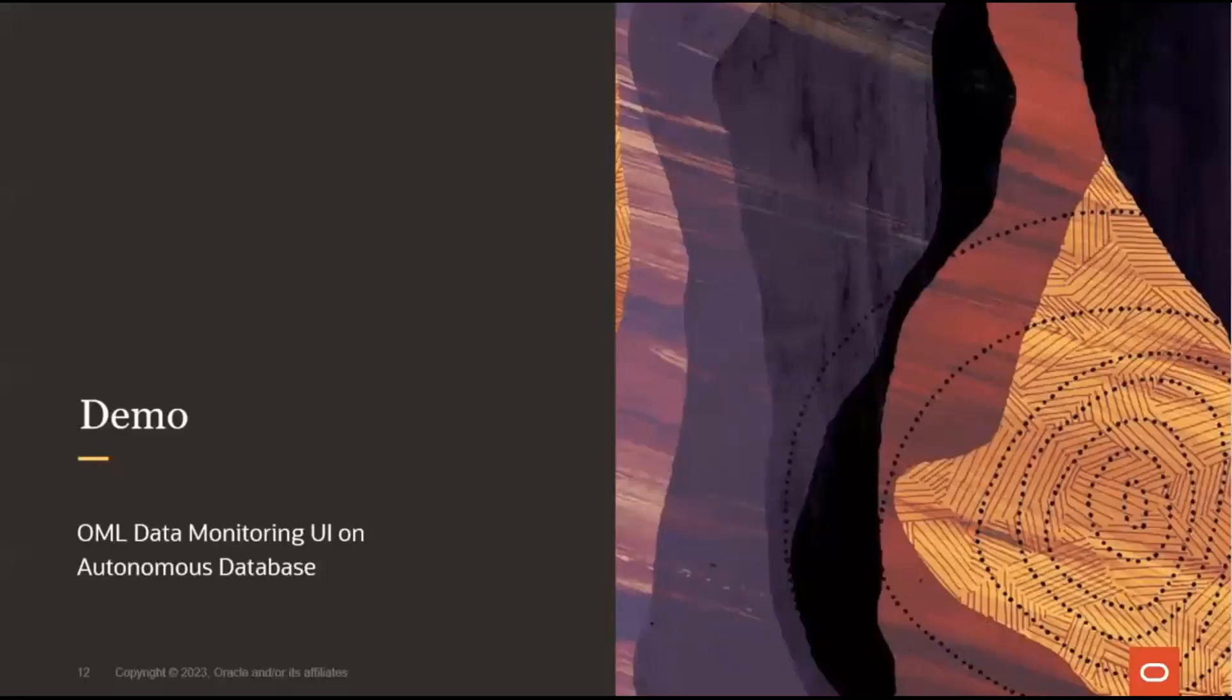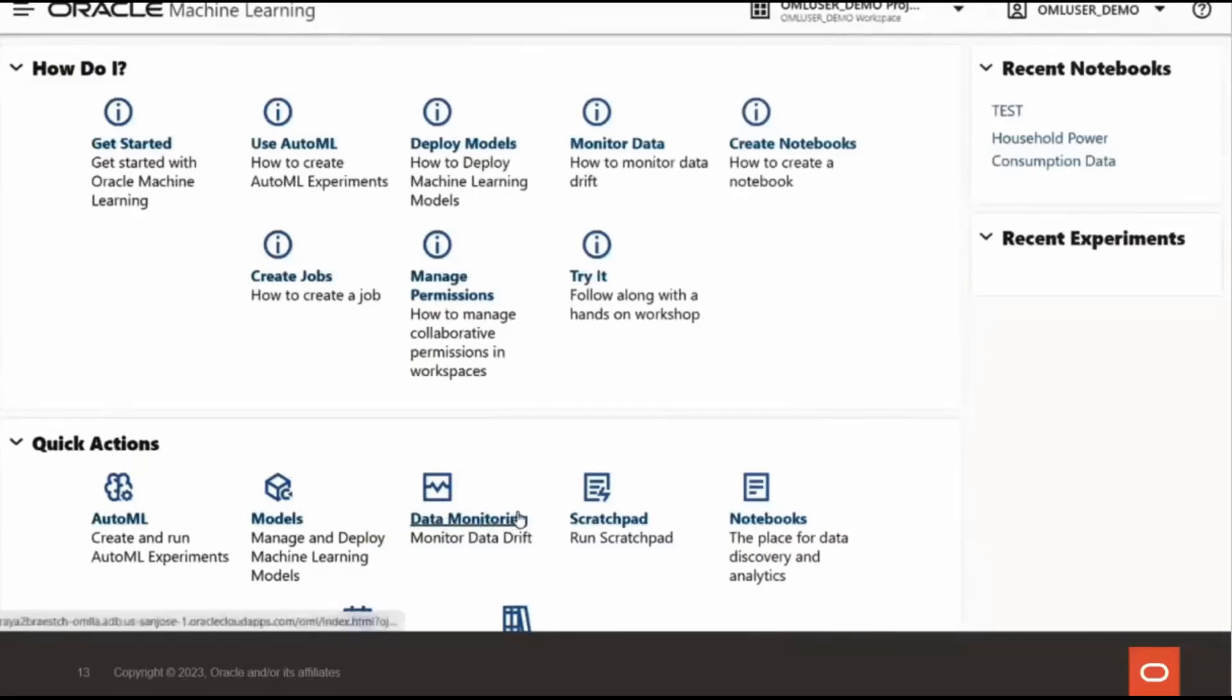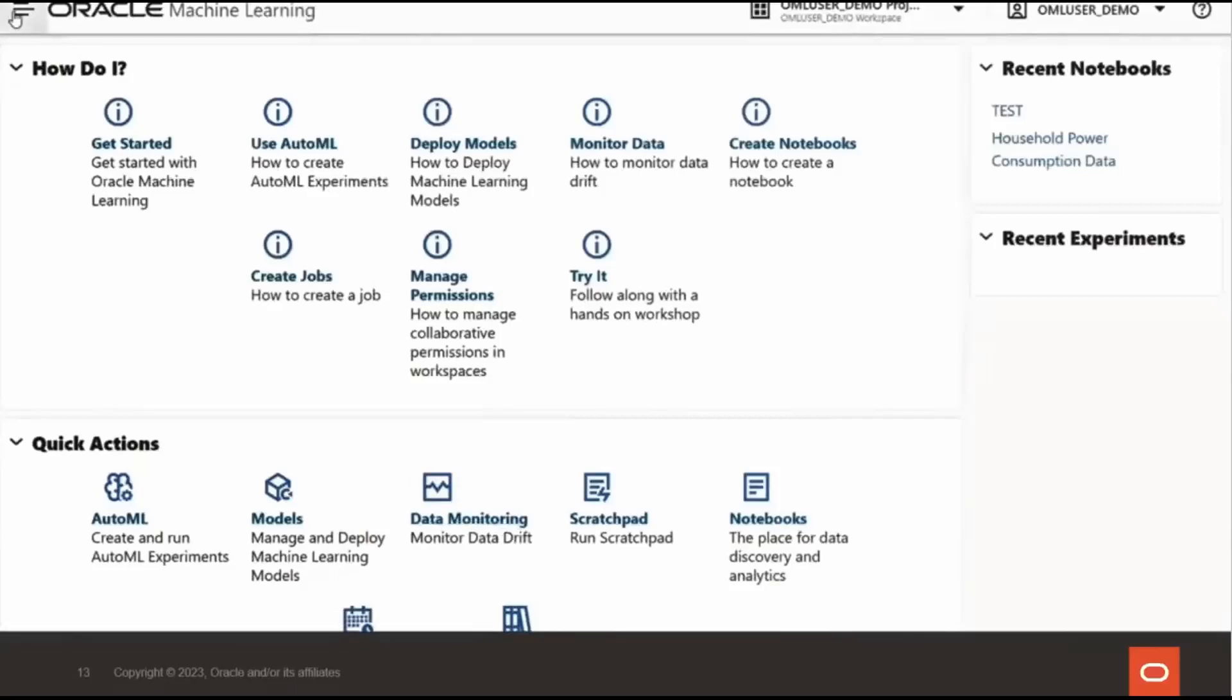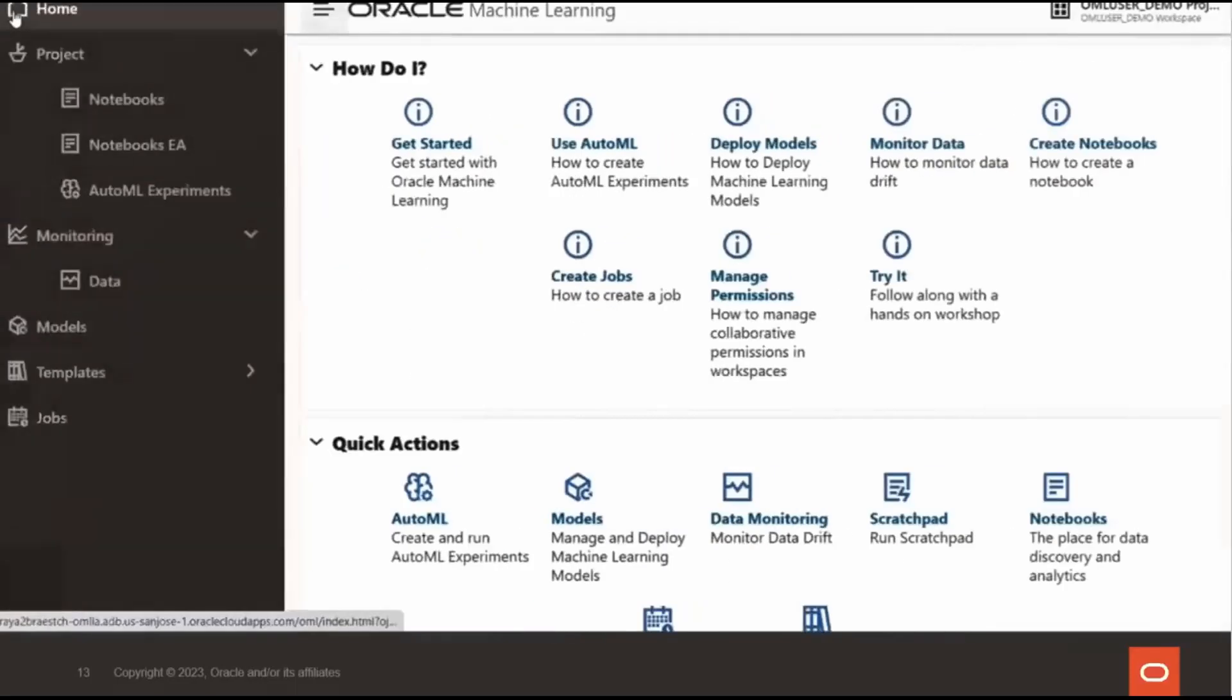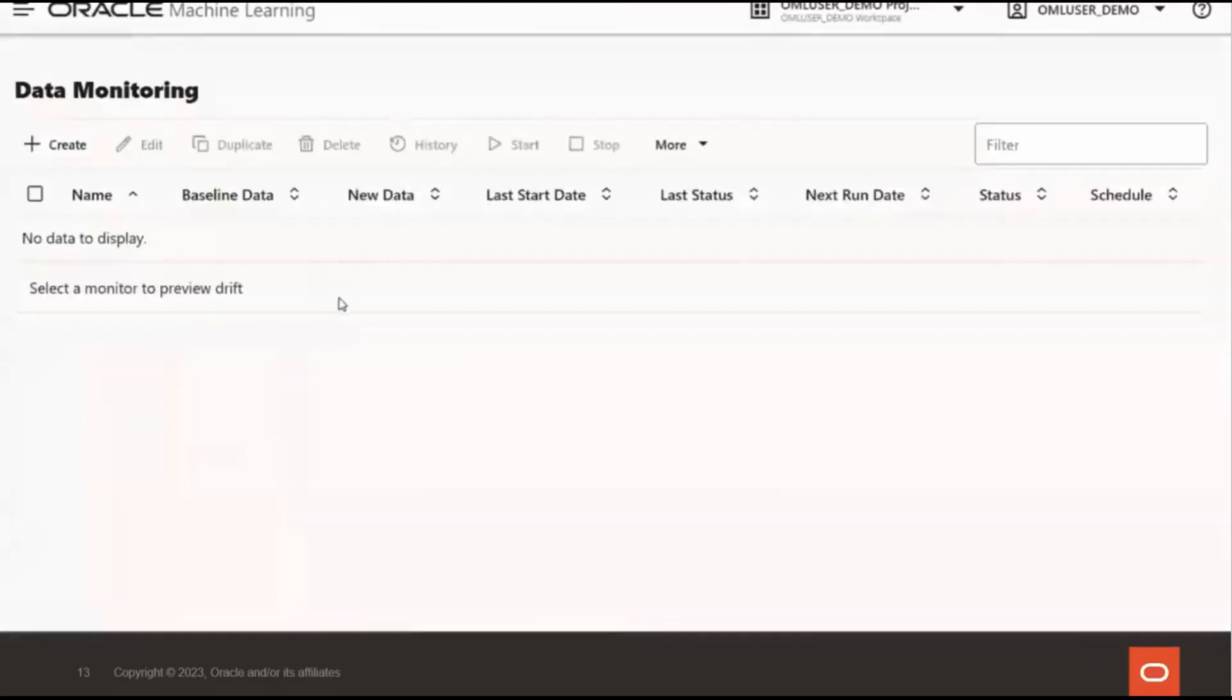Okay, now let's watch a video tour of the OML data monitoring UI. This is the Oracle machine learning user interface. To create a data monitor, I can go under quick actions and select data monitoring, monitor for data drift, or select the three-line menu in the upper left corner of the screen and under monitoring, select data.